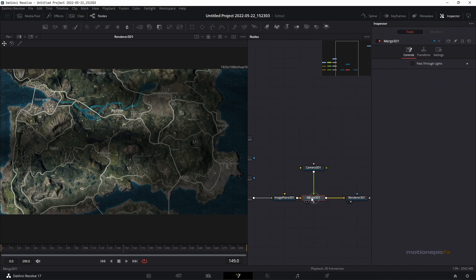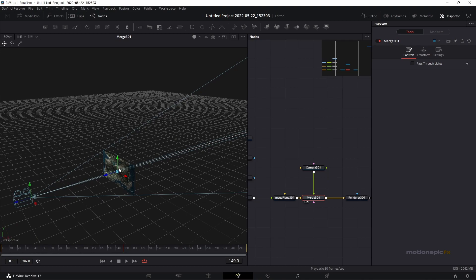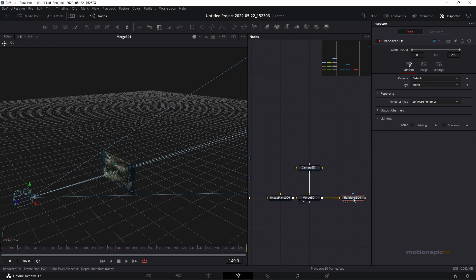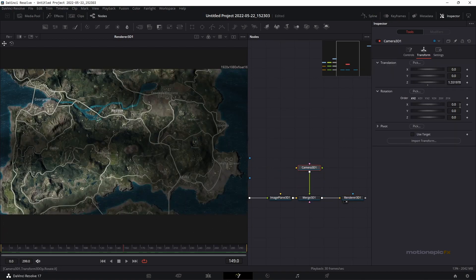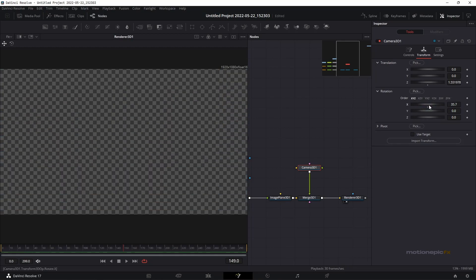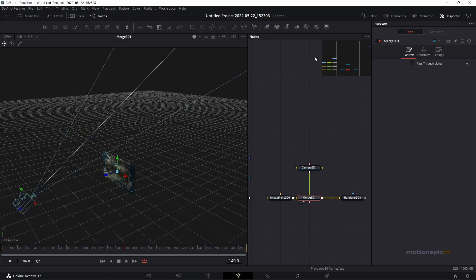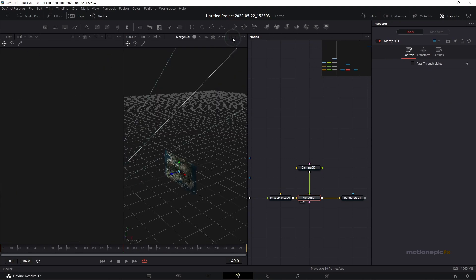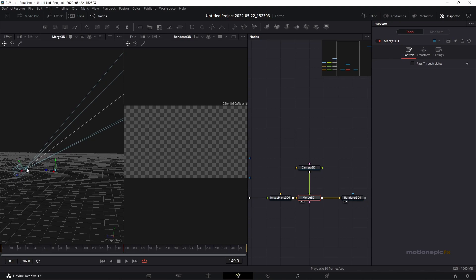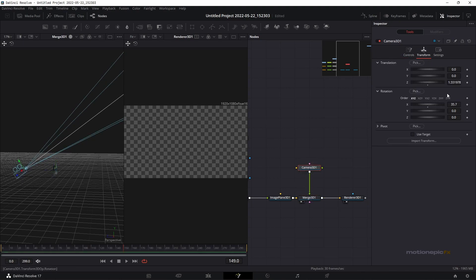Take a look at Merge 3D to see how the camera is looking at the image. Next we can animate our camera — go to the Camera 3D transform and use the 3D Renderer view. You can rotate the X and Y axes and change position. It's easier to manage when you split the view: click the split icon, view Renderer 3D on the right and Merge 3D on the left. This lets you see exactly where the camera is looking.